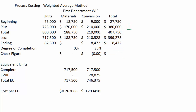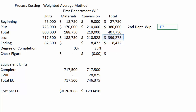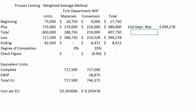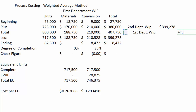For the journal entry, assuming we're journalizing to a second department, we debit second department WIP — the debit is always where the money is going to — picking up the transferred-out costs. The credit is where the money is coming from. Debits are a use of funds, credits are a source of funds, and the amount comes right from the transferred-out costs.